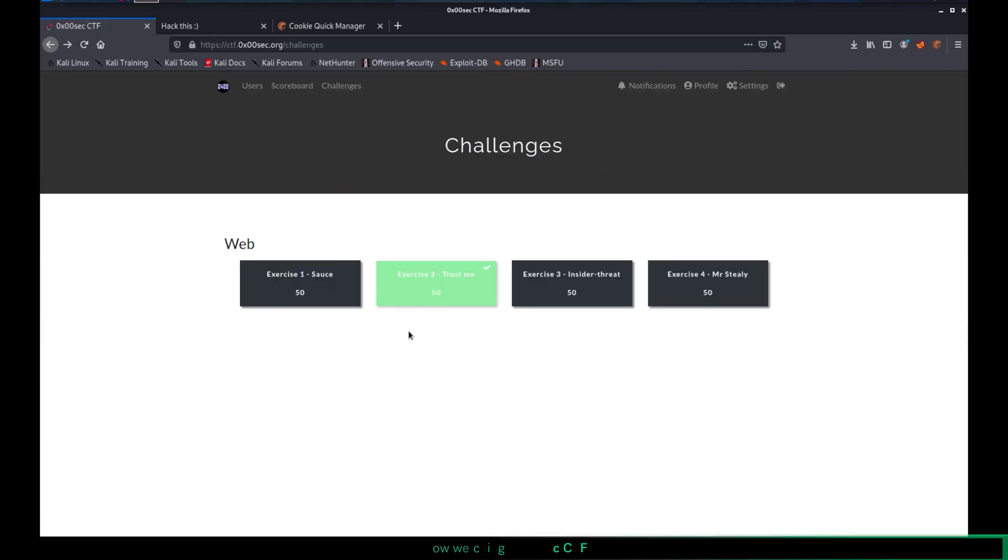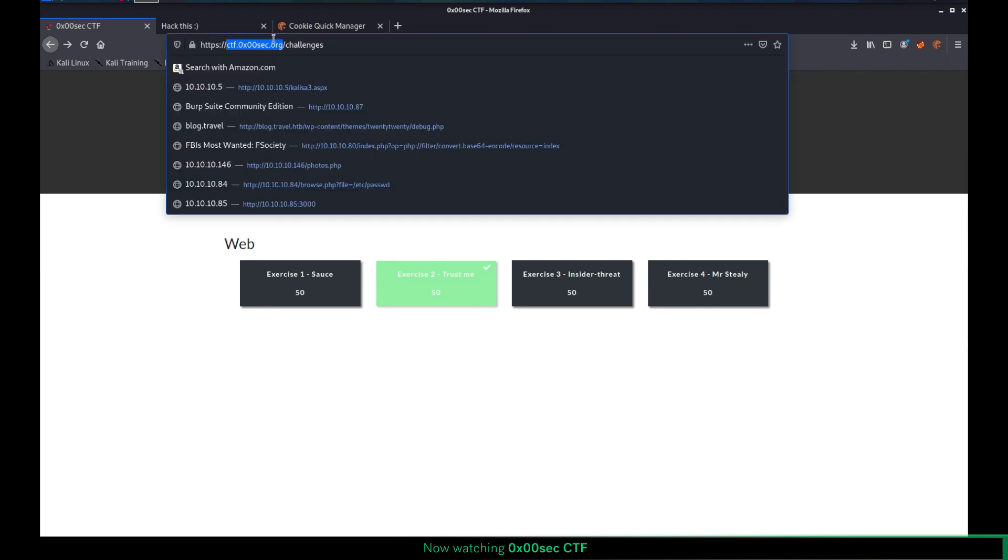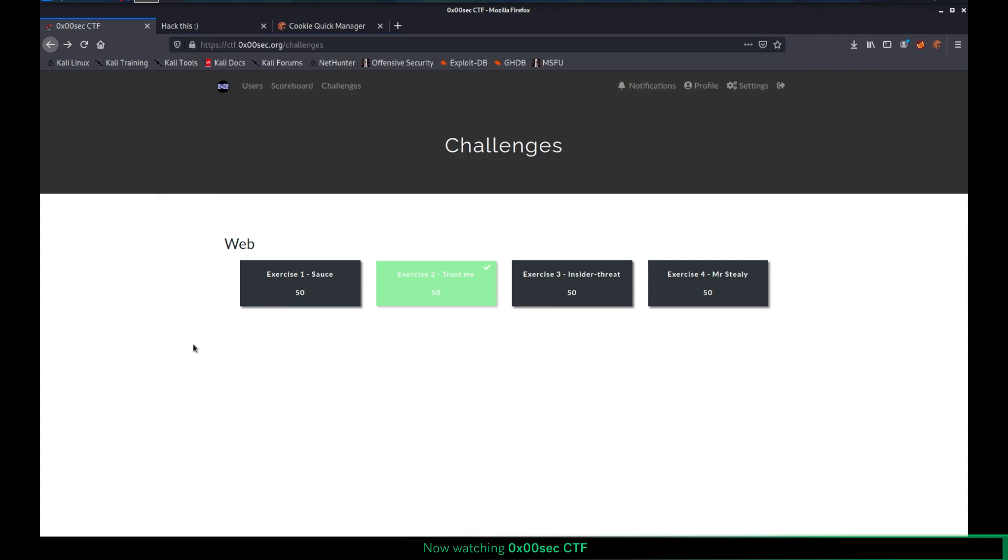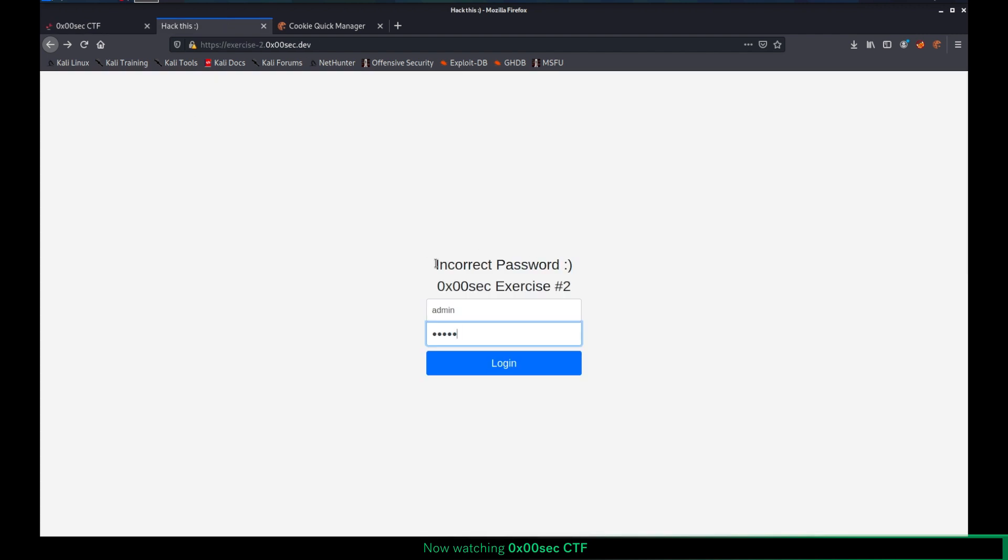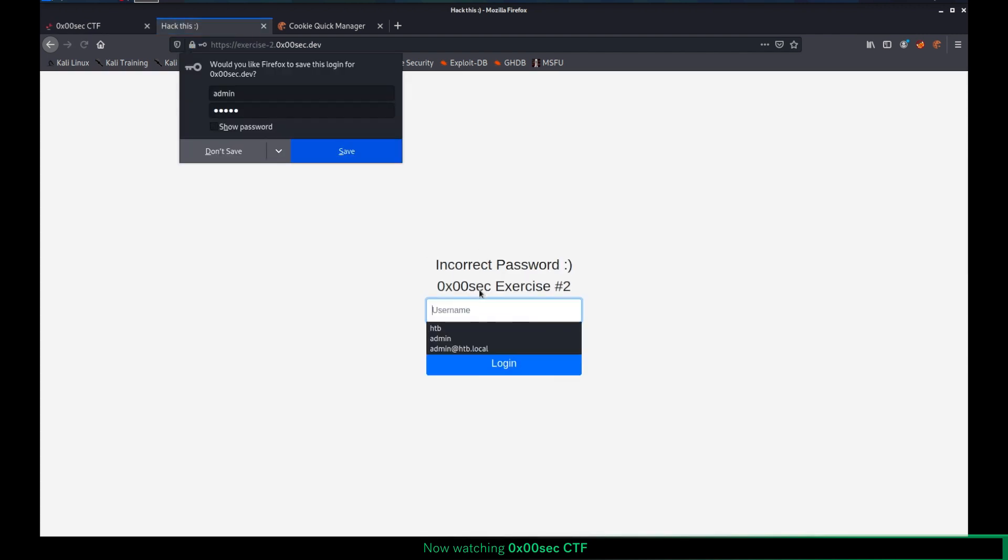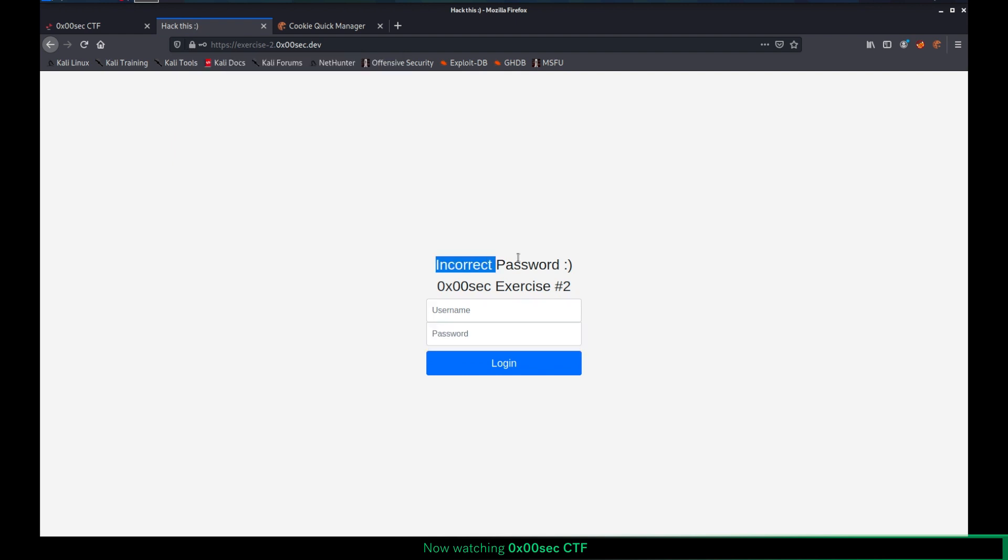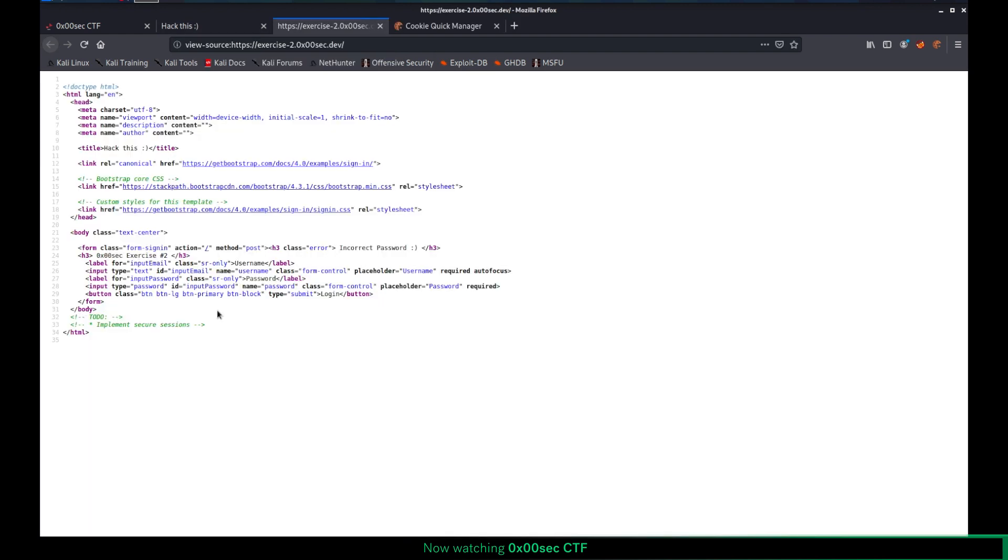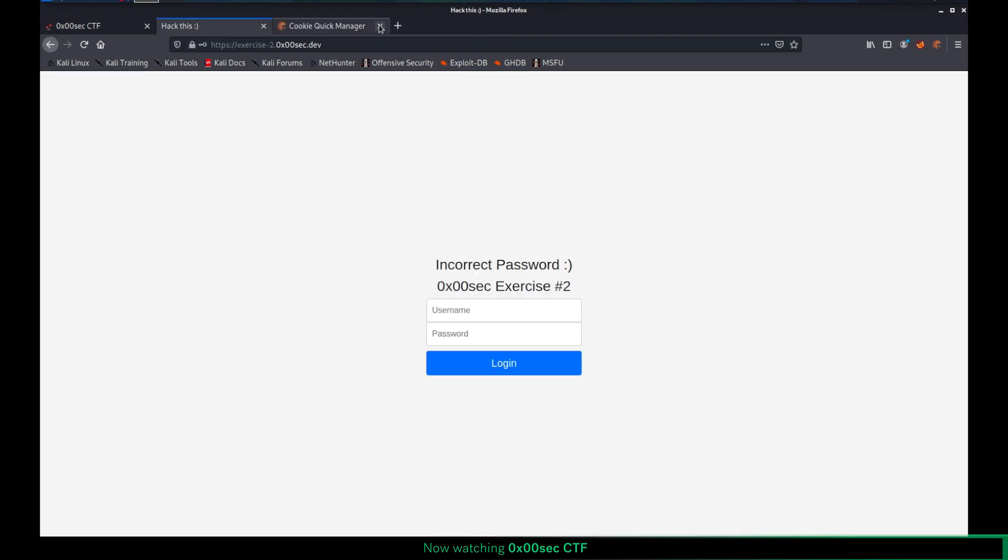In this video, we will see another scenario in insecure session management. We will be using exercise two from the CTF. I can share the URL with you after this video. So let's see what kind of website that we have. I clicked on this exercise two. It gave me a login panel. I wrote admin admin and admin. It gives me this message by saying incorrect password. I'm checking for the page source. And as you can see, there's a comment saying implement secure sessions. So let me be fair here. It's such an easy exercise. It's like super easy. I just wanted to include this scenario because you can see the more complex scenarios in real life, which are similar to this one, but more complex definitely.